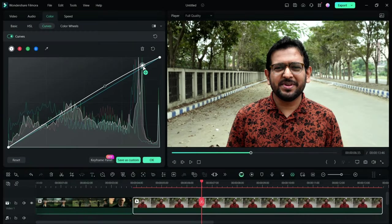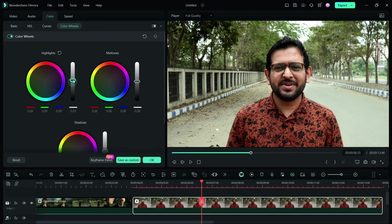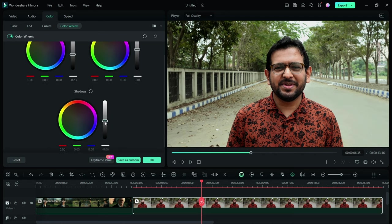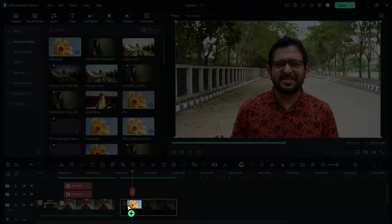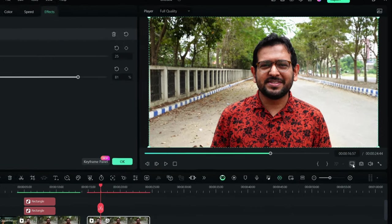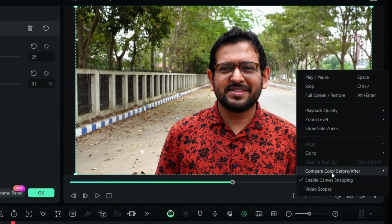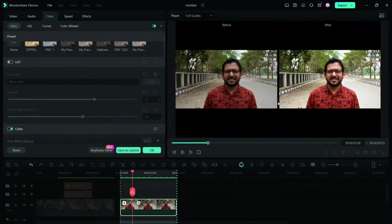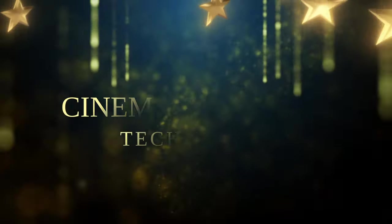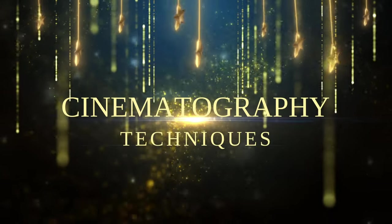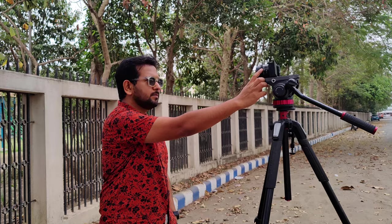You can also do it manually by adjusting the curves and color wheels—adjust the highlights, midtones, and shadows, and even apply some film grain from the effects tab. To compare the look before and after color grading, you can use this comparison tool.